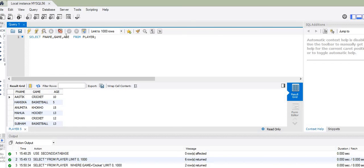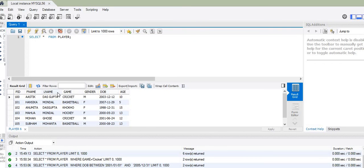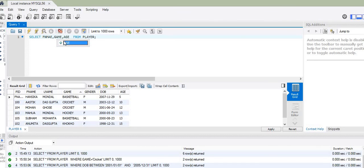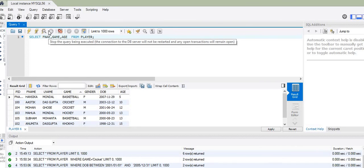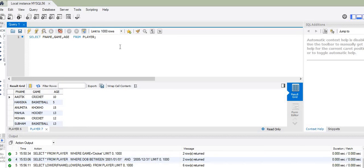If I had used the star symbol, it would have displayed all columns from PID to age. But since we need only three columns, I write them specifically as f_name, game, and age. The output table shows exactly those three columns with their entries. I hope you understood. With this, I end my presentation.